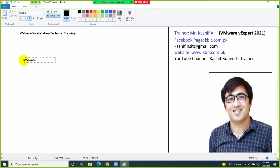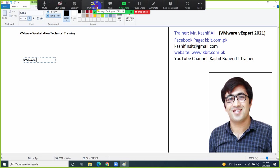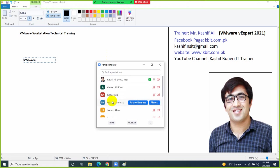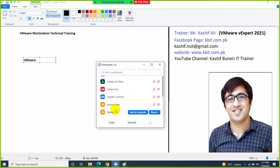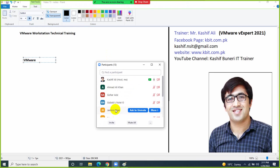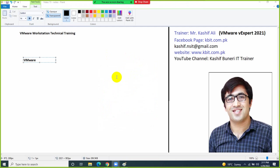Before starting the session, do you guys have any idea regarding VMware — what is VMware? This session is not a webinar or seminar, it's a technical training, so you are allowed to ask me questions directly. Whenever you have a question you can unmute yourself, or you can write your question in the chat box.